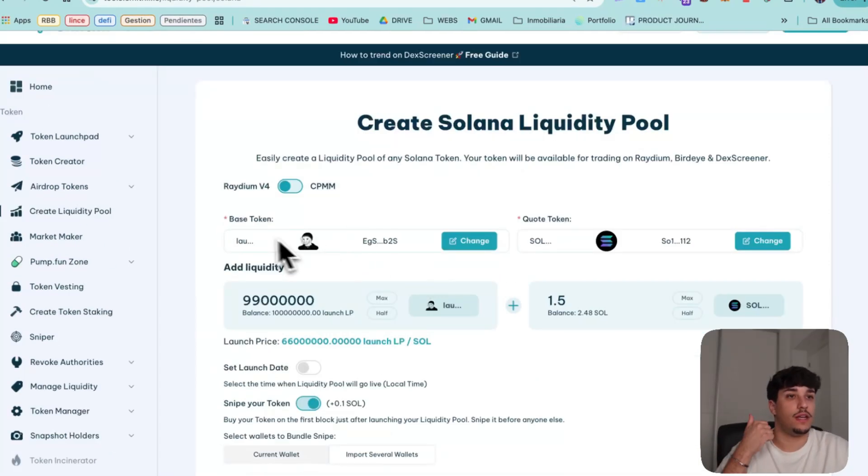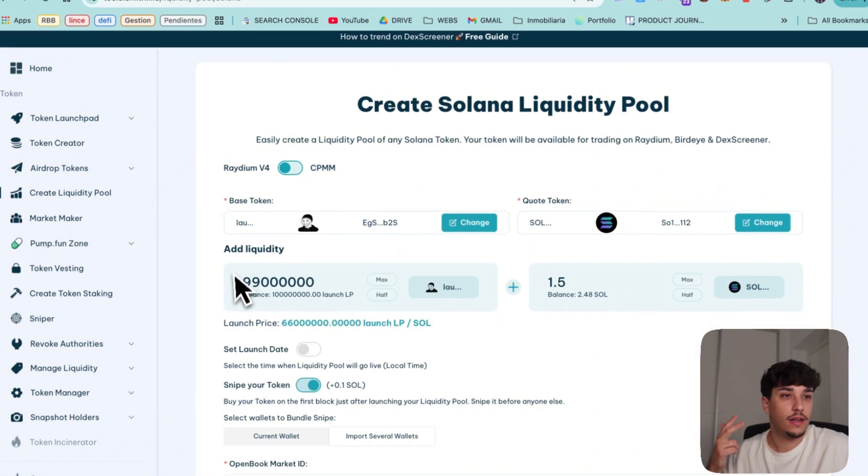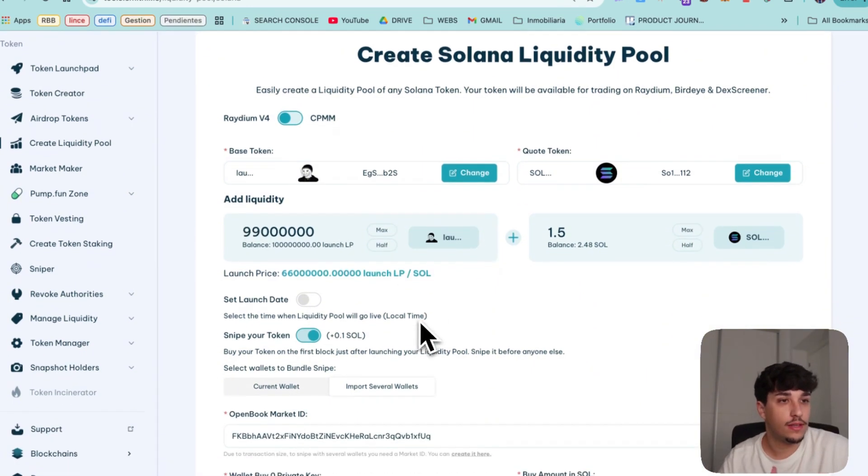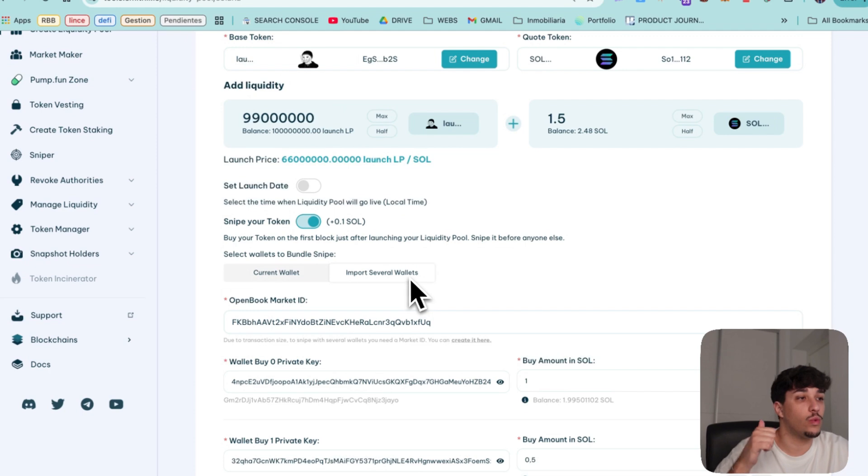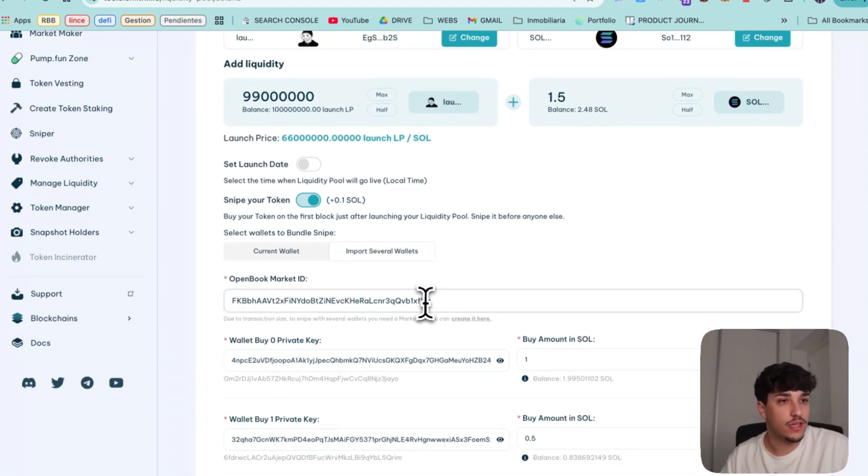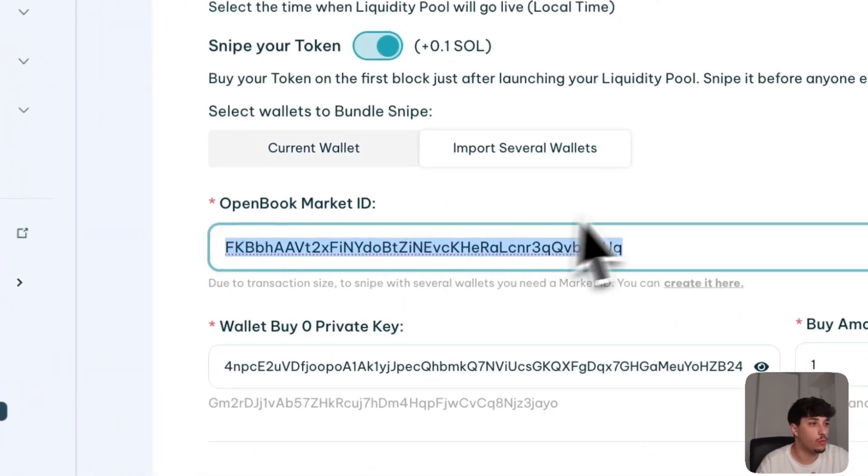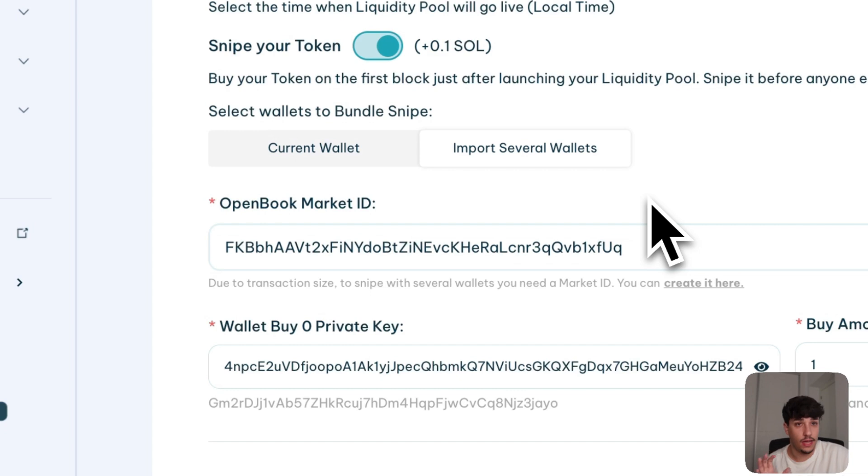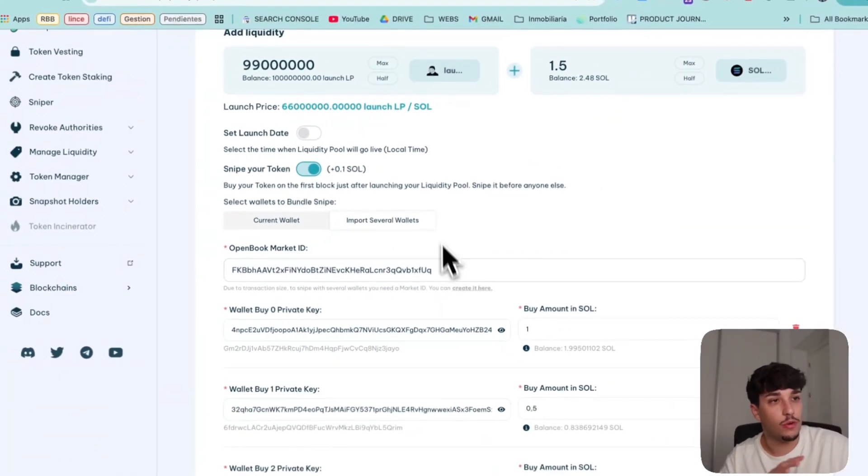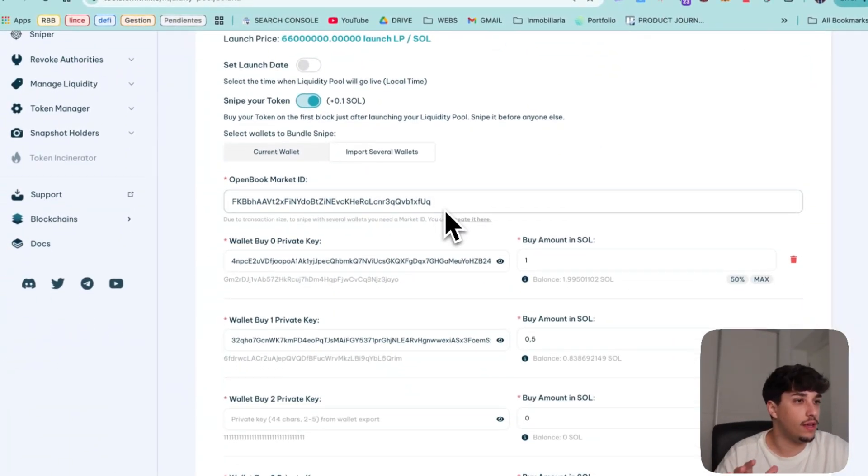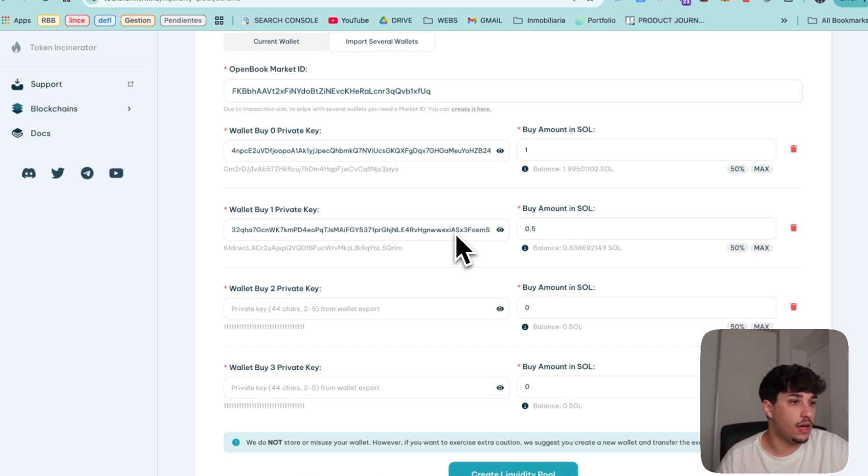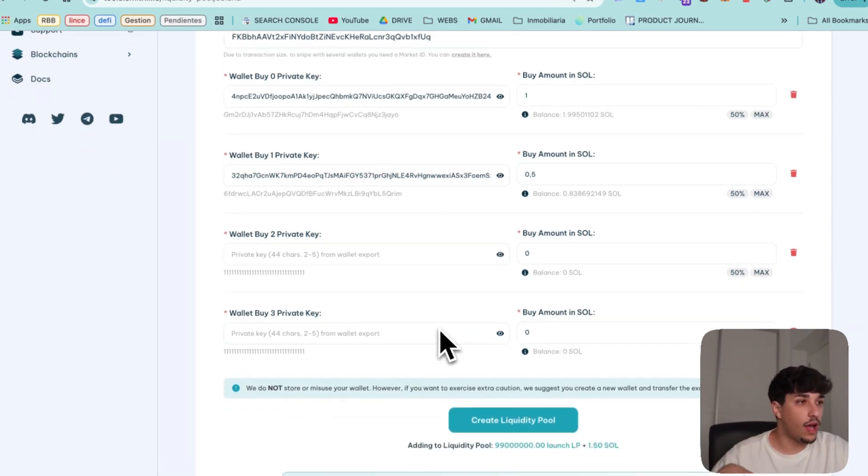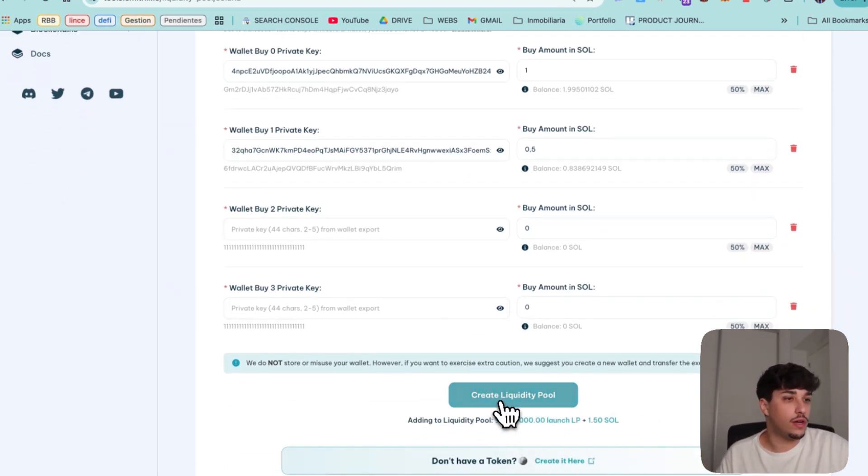Now we are ready. We have selected the base token, the quote token. We selected how much liquidity we want to add. We selected that we want to snipe our token with several wallets. We pasted our open book market ID. Again, if you are not doing this, you don't need to make the open book market ID and stuff. Just click on the button. And once we are ready, we just need to click on create liquidity pool.